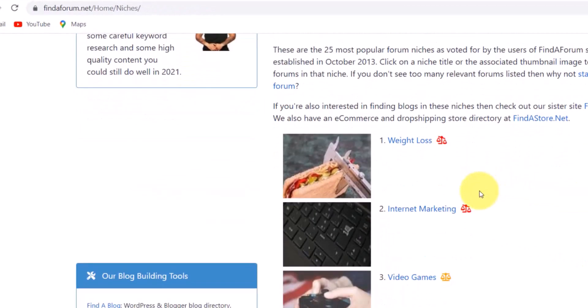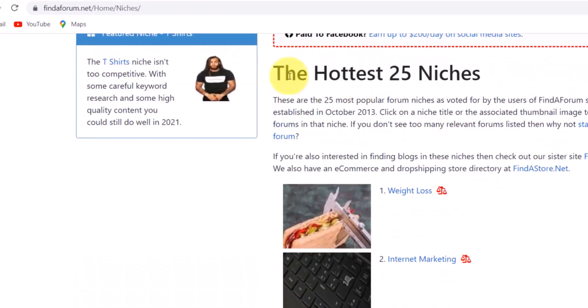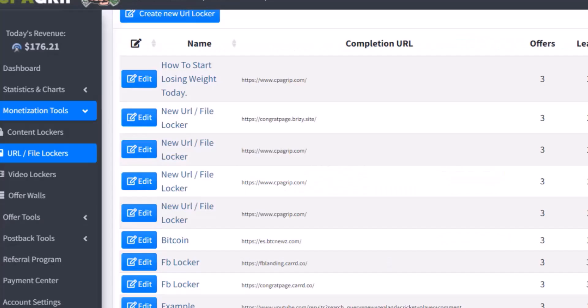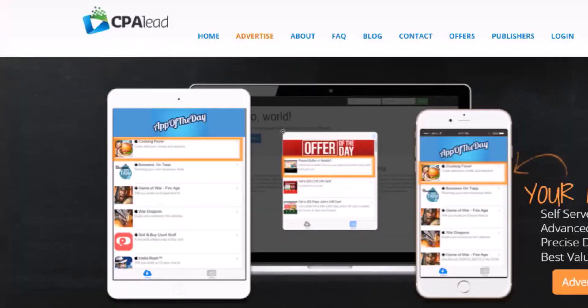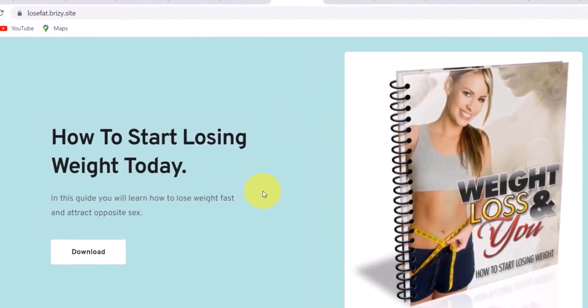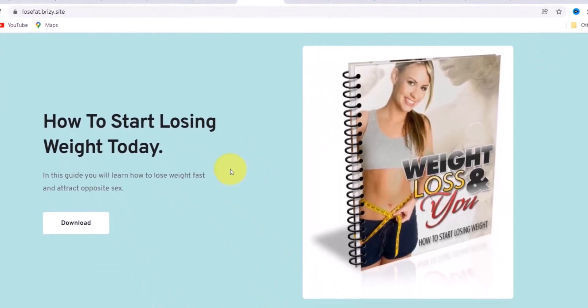Now I'm going to show you how to make money with these niches. You can make money with a content locker, you can use CPAGrip, you can use CPALead if you want to, or you can even use ClickBank if you have an account with them. Now I'm going to show you how to make a simple landing page that will convert like crazy.